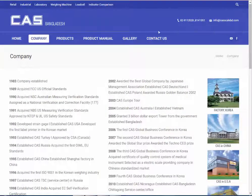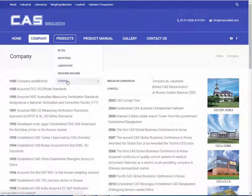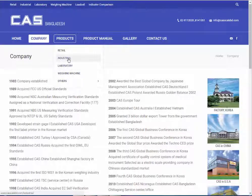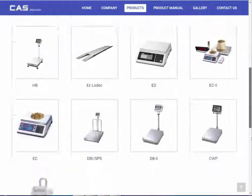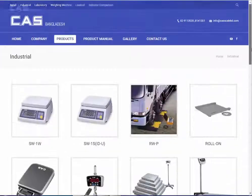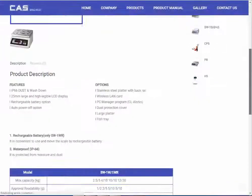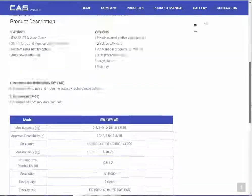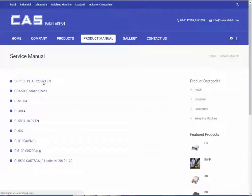Visitors can see different types of products from the drop-down menu. Let's see an industrial product. You can also see the PDF of service manuals.